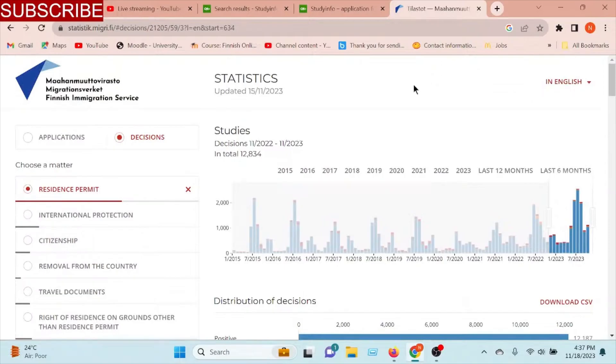I will check the language and the language. So, I will see you in the next video.